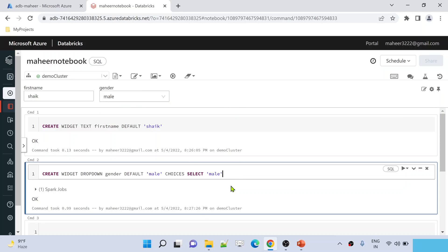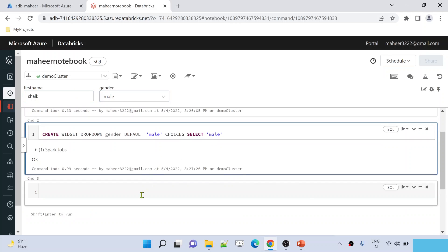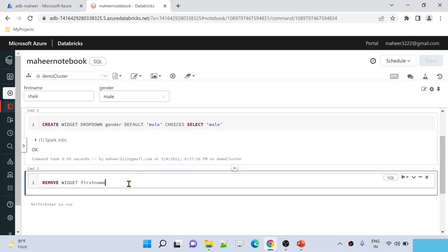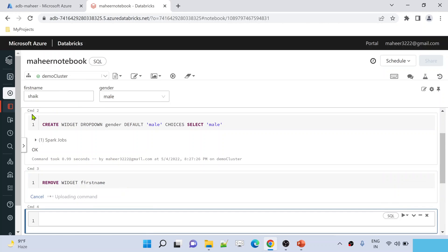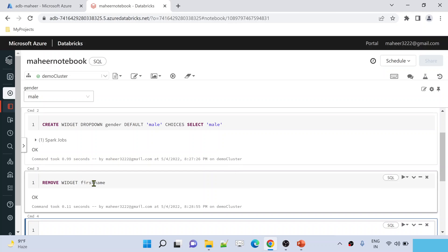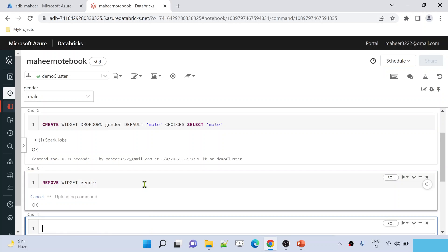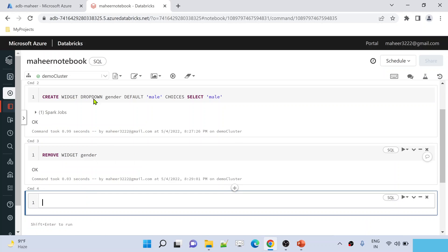To demonstrate this practically, let me first remove these two widgets. To remove a widget, there is a command: REMOVE WIDGET, then give the widget name. The first widget name is 'first_name'. Let me execute this cell — you can see the first_name widget is gone. Now let's remove the 'gender' widget as well. Let me hit Shift+Enter — see, it removed everything.